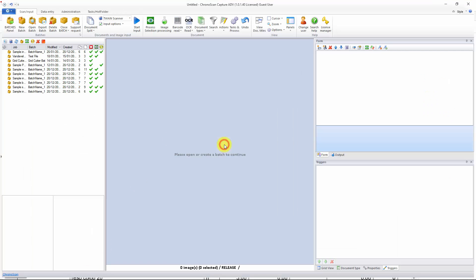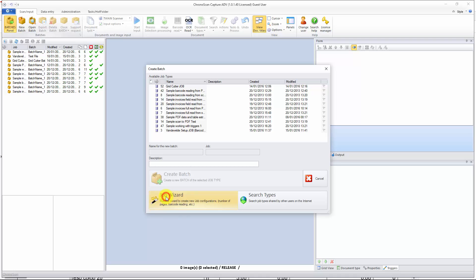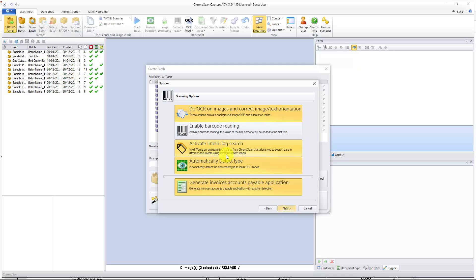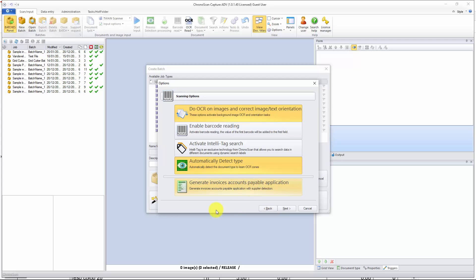Let's go back into ChronoScan and create a new job. I'm going to call it 'regular expression trigger capture job.' I don't need anything like that, so I'll just remove the IntelliTag barcode, make sure it's not enabled, and then we also don't need that last one here. Let's click next.